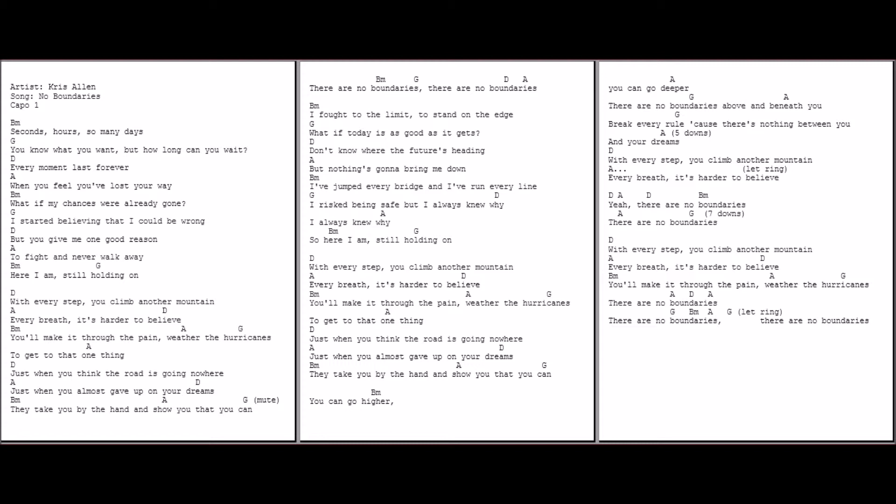With every step you climb another mountain, every breath it's harder to believe. You make it through the pain, weather the hurricanes. There are no boundaries.